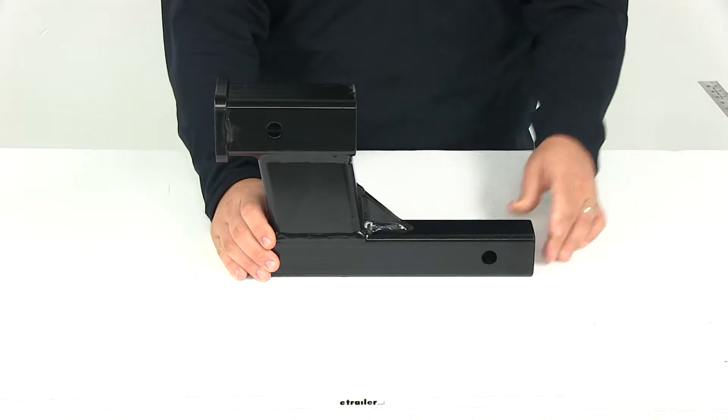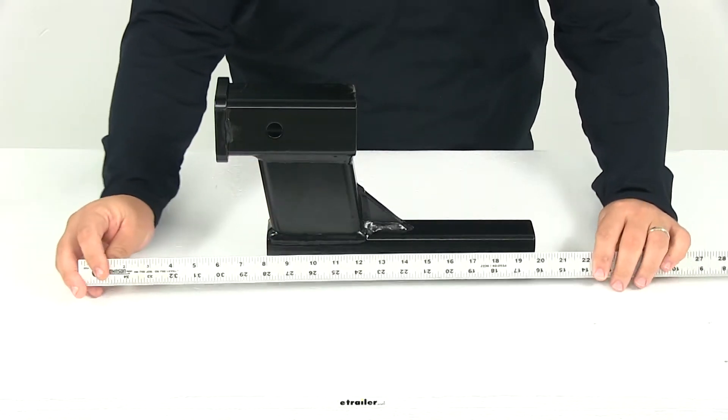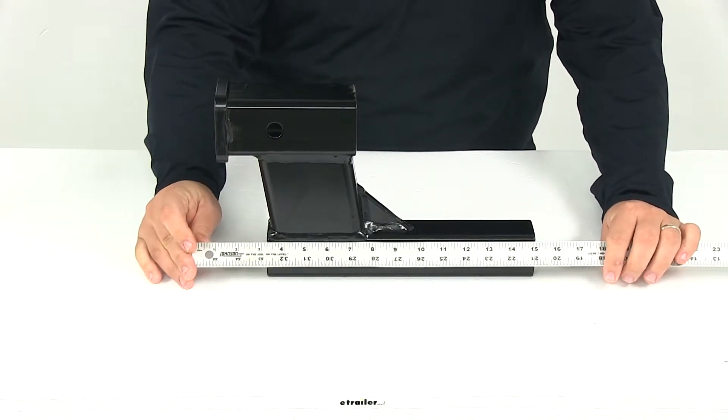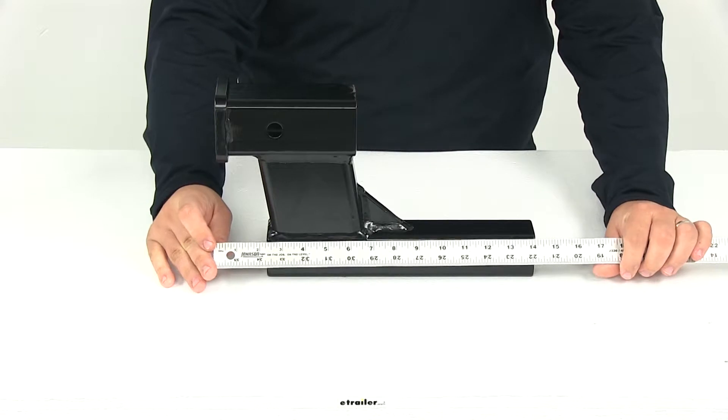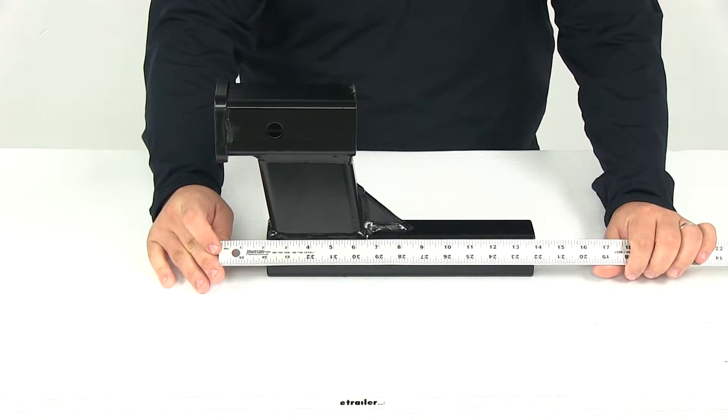If we measure from end to end, it gives us an overall length of right at 14 inches.